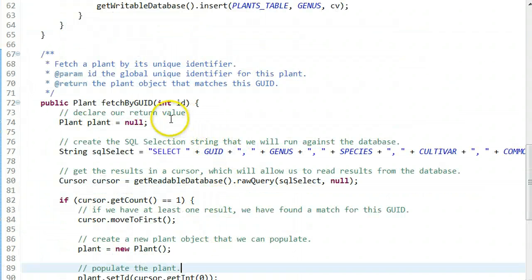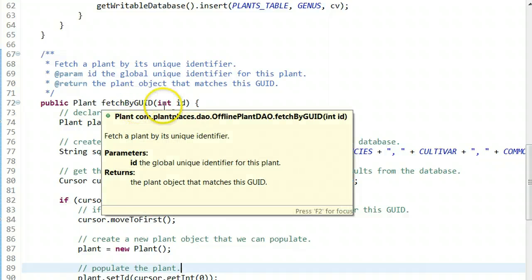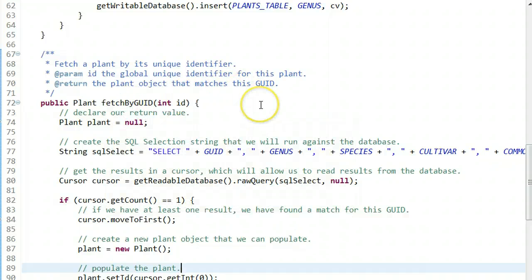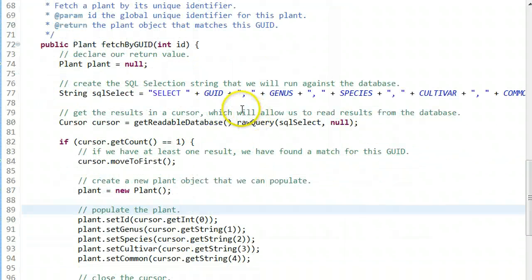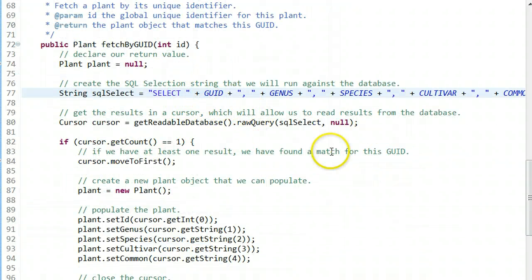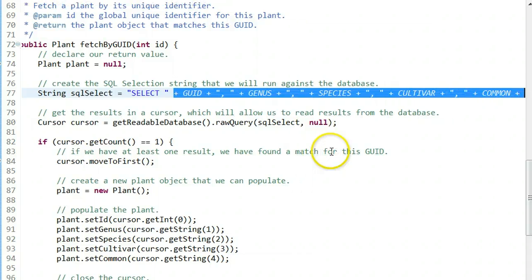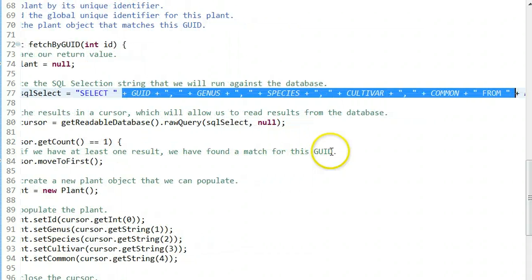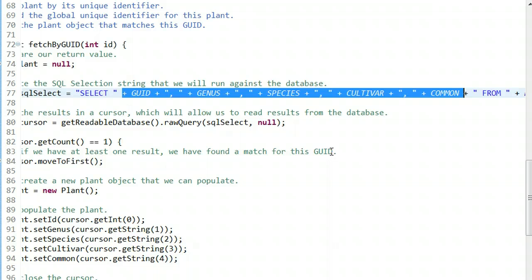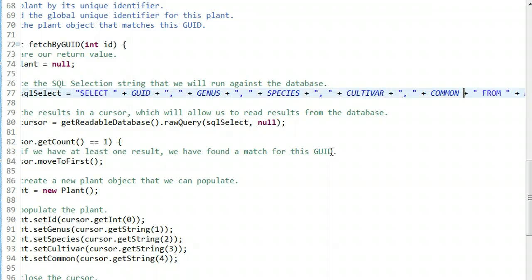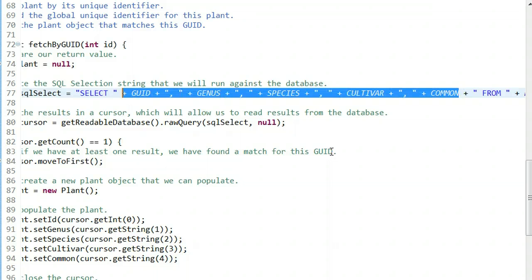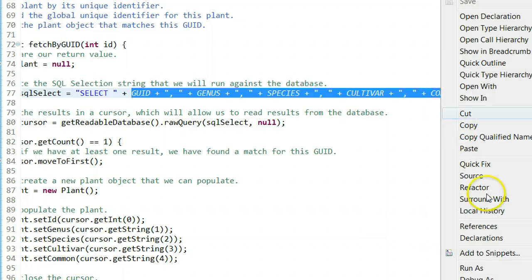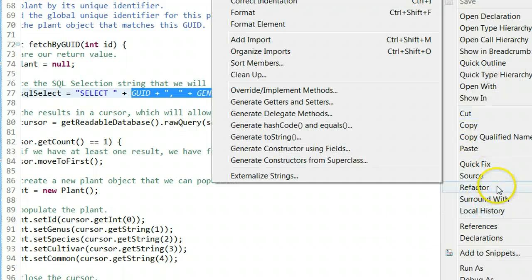We can borrow some of the fetch by global unique identifier logic from our last video. For example, these columns are things I want to select frequently. Let's see if we have any options here that might help.